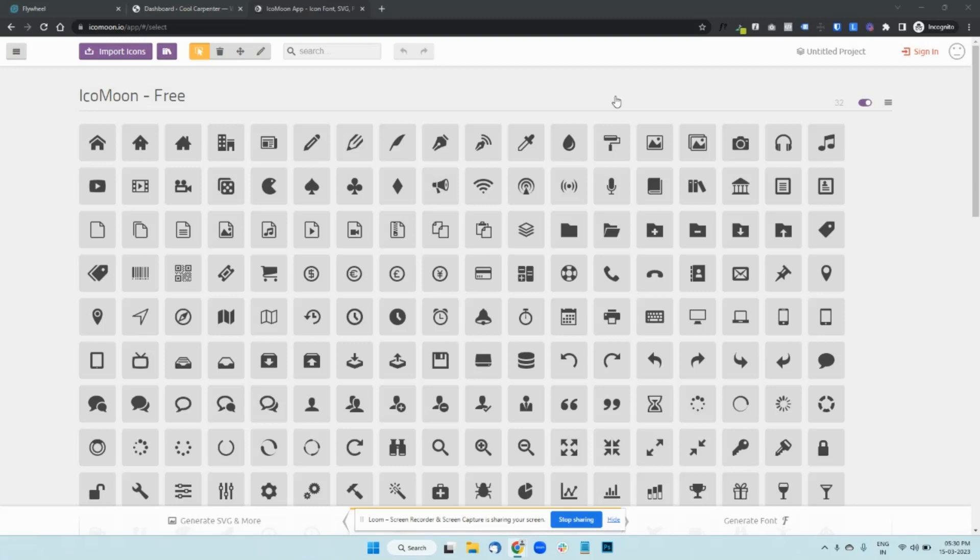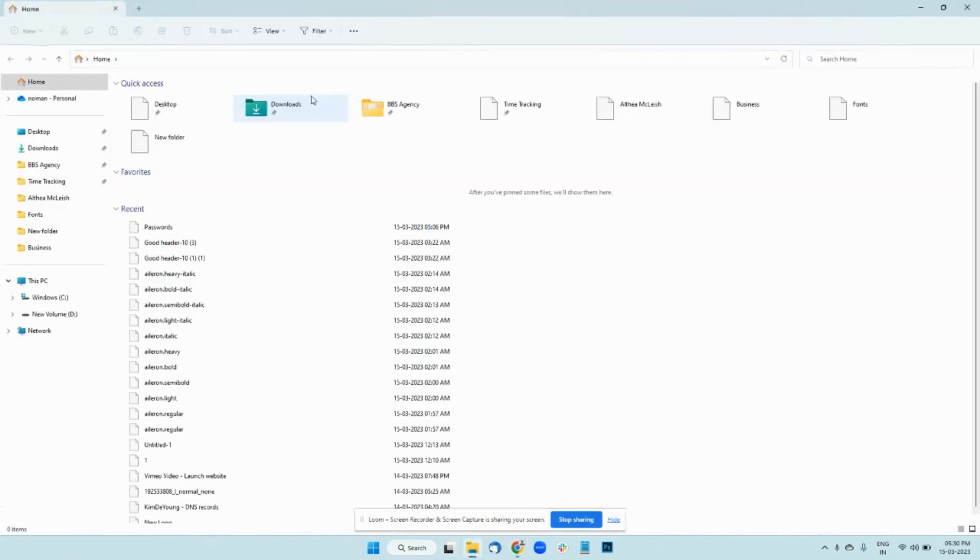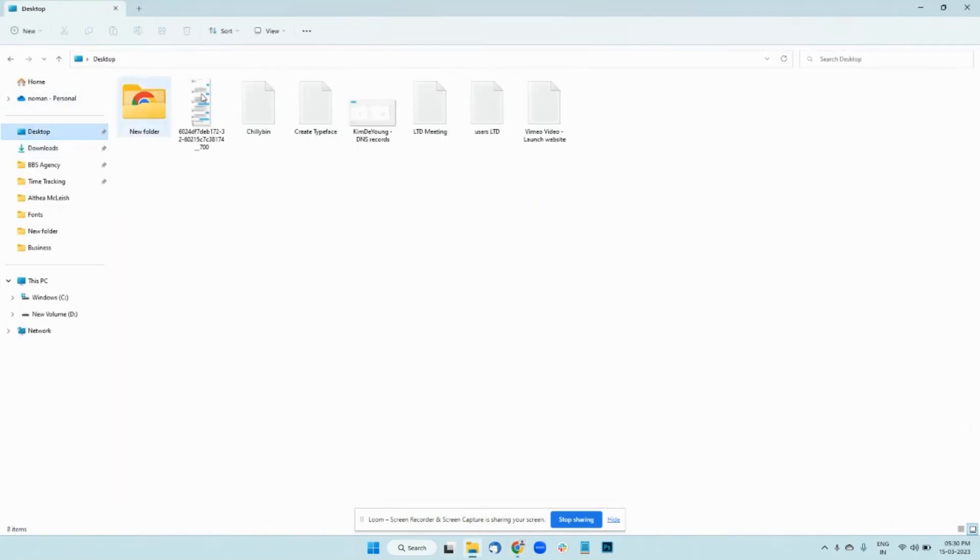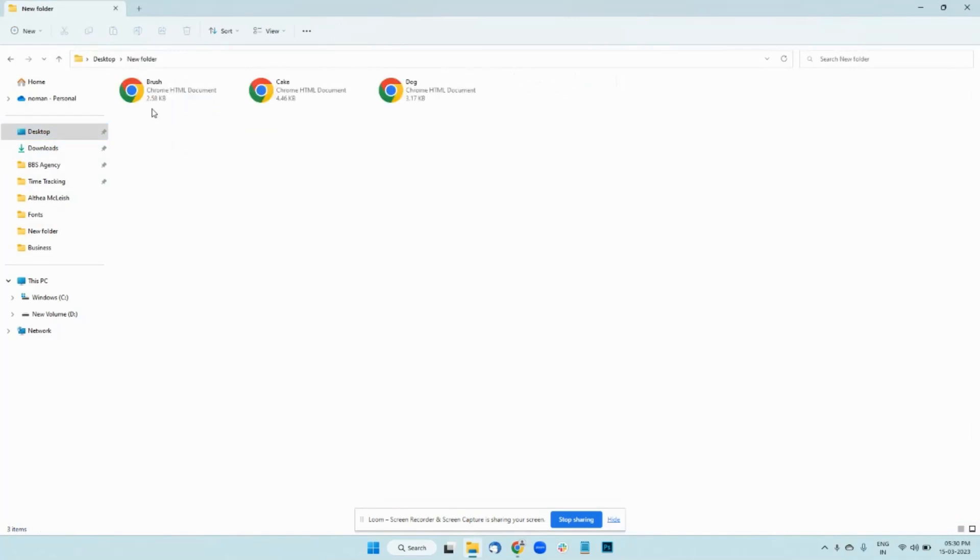This video should hopefully guide you to some extent. So I have these couple of icons here in this folder, these three icons, and we will upload them into a Beaver Builder website.